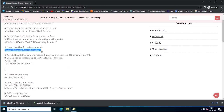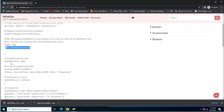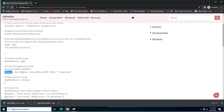This calls the Active Directory module and sets dc equal to infolias.local, which is the distinguished name of my domain. This creates an empty array and then a foreach loop, which calls the distinguished name stored as dc equal to dc=infolias, dc=local.